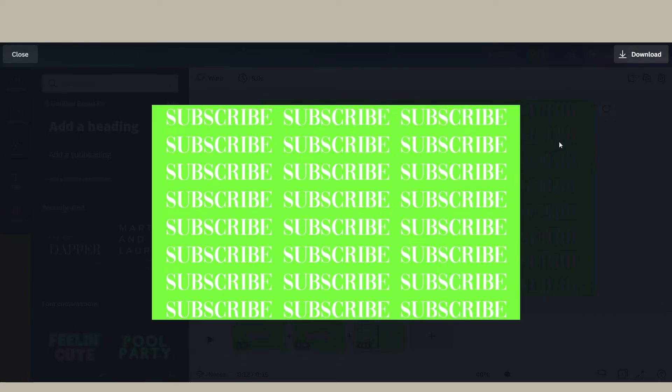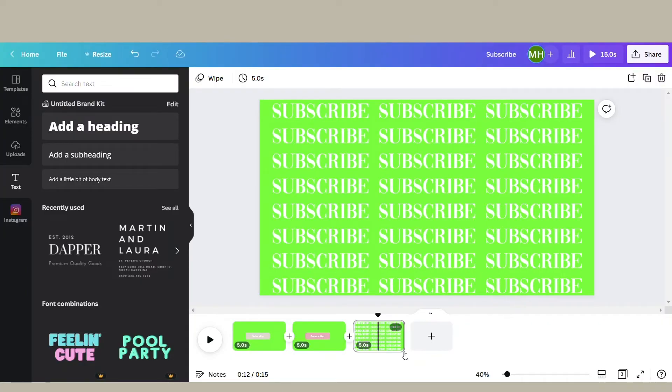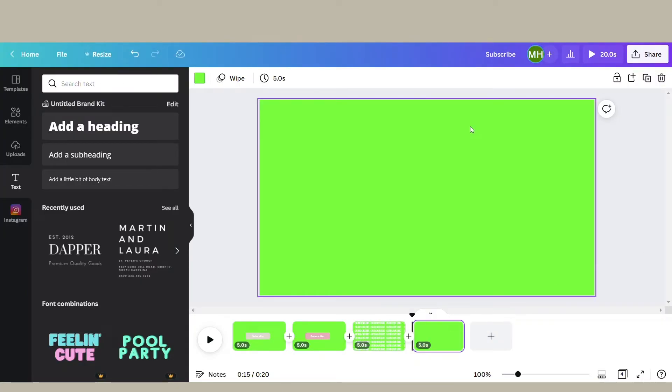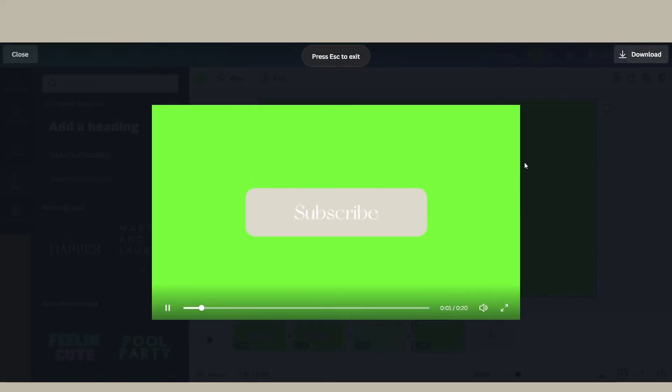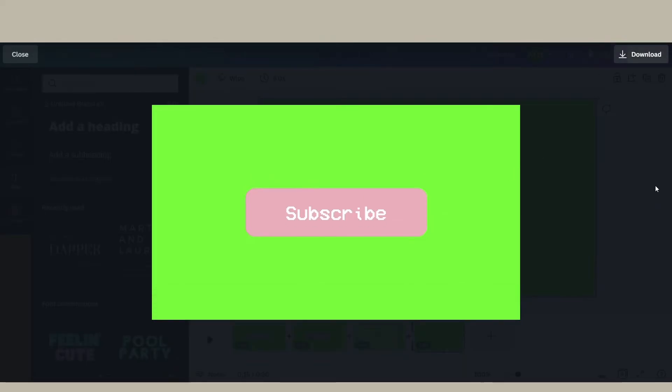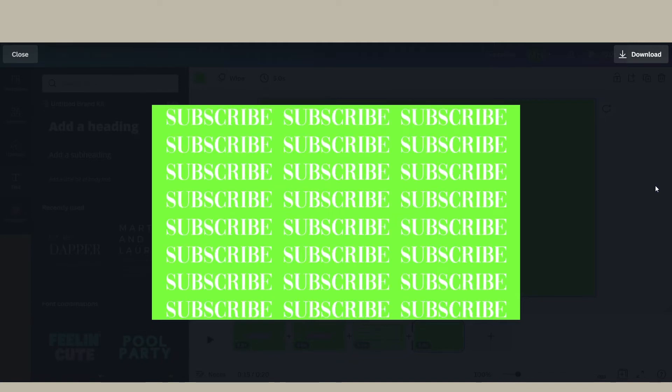...have the same animation going out, you do have to put a blank page at the back end of it. You don't have to put anything on it, just a blank page - a blank green screen page - so that way it knows that the animation needs to go out of frame.